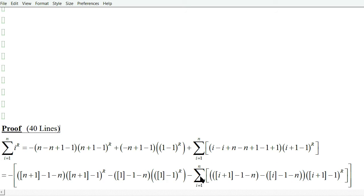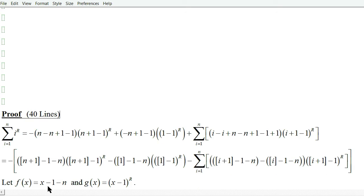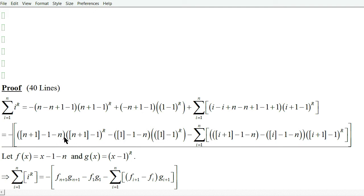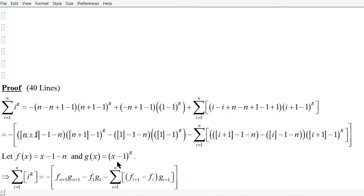Factoring through a negative one through the summation and rearranging the n's, ones, and i's: if we let f of x equal x minus 1 minus n, and g of x equal x minus negative 1 to the r — that's why I put brackets here to show it has this form — then the sum of i to the r, which we've arguably shown here is true, is equal to this.